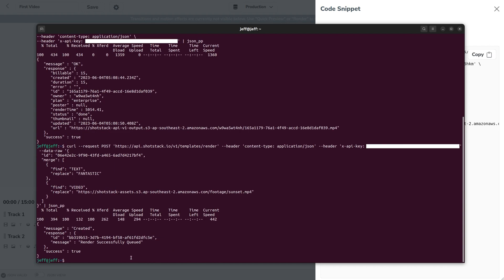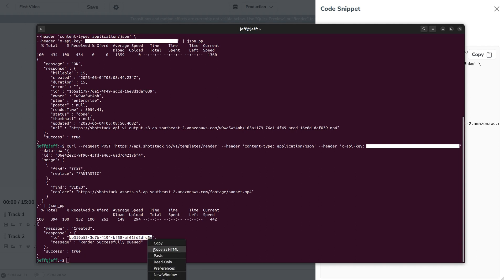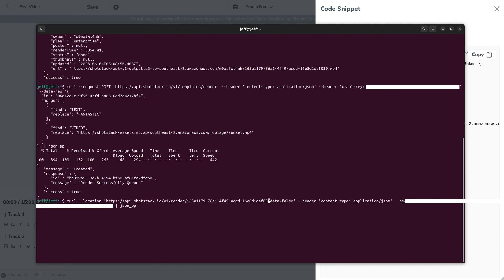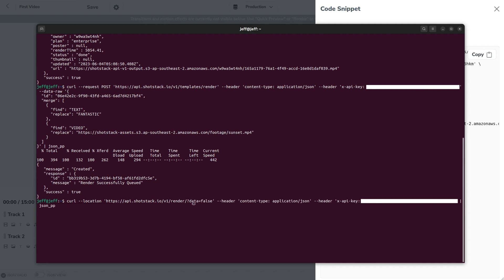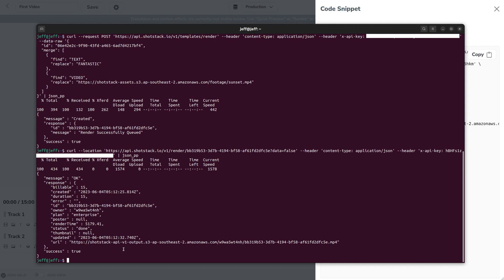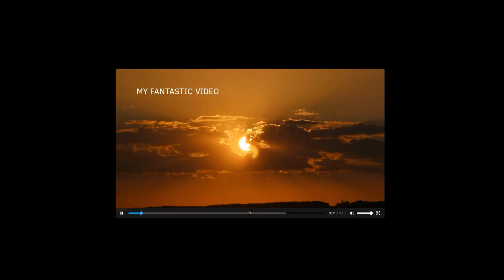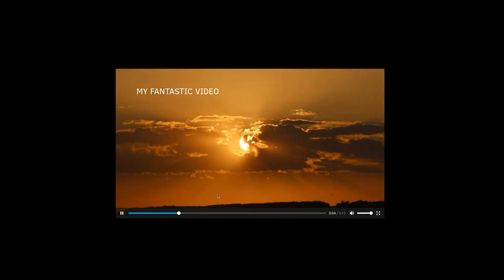Again we've got a success response and a new ID here so let's copy that, update the status request with the new ID and now we've got another video so let's check this one out. And there you go we've got a completely different video, the text has changed and the background video has changed.